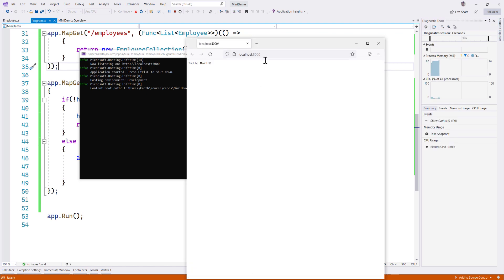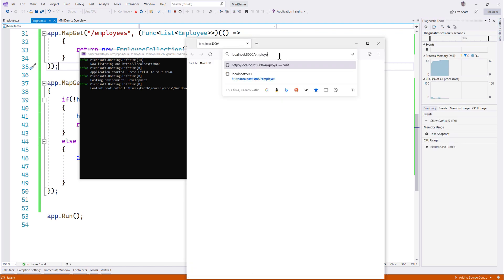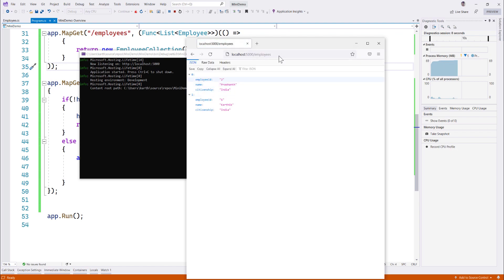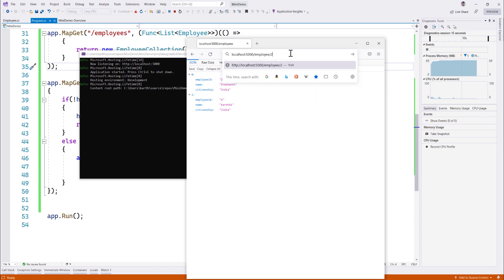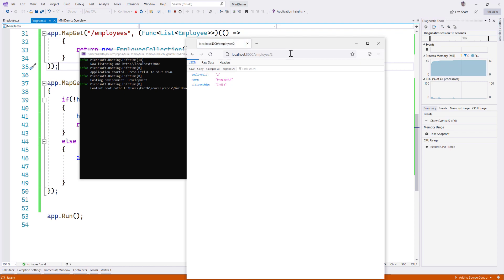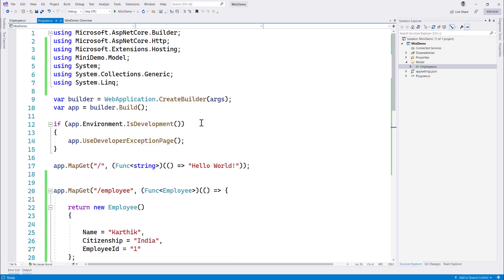Launching the application: accessing the employees endpoint returns all employees — Karthik and Prashant. Requesting a specific employee by ID 2 returns Prashant, and ID 1 returns Karthik. This is how you can write a very simple API with the minimal Web API of ASP.NET Core with .NET 6 preview and the power of C# 9's features. Thanks for watching — hopefully you'll love and enjoy this new feature from Microsoft!